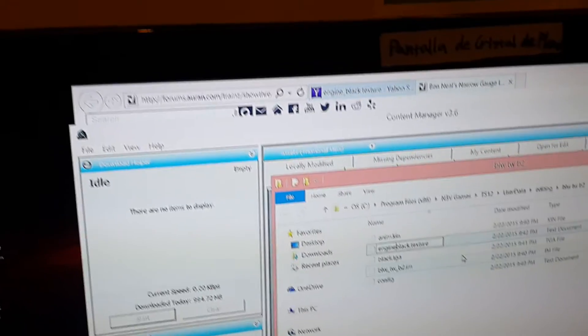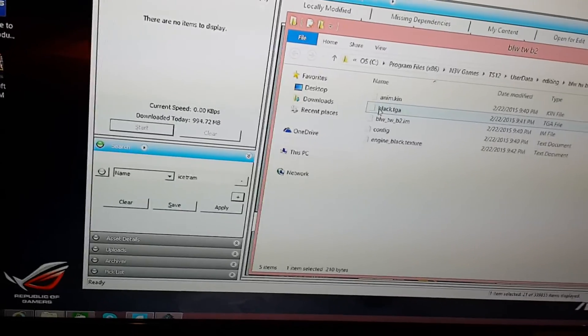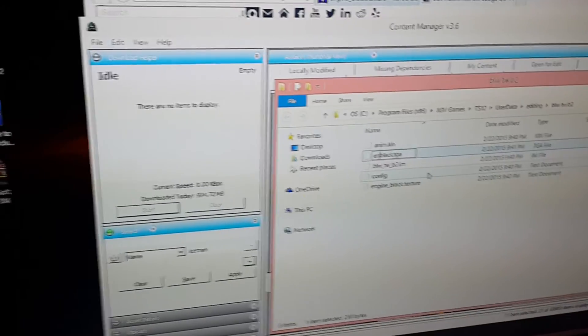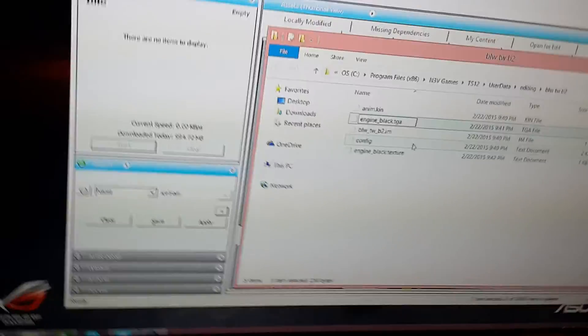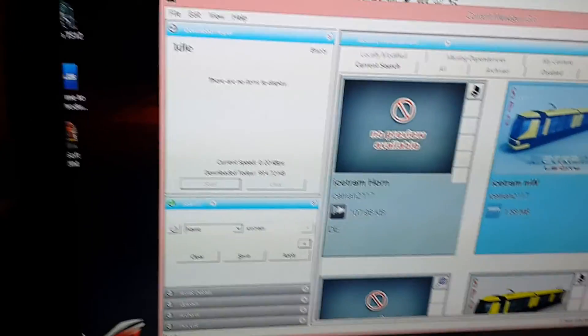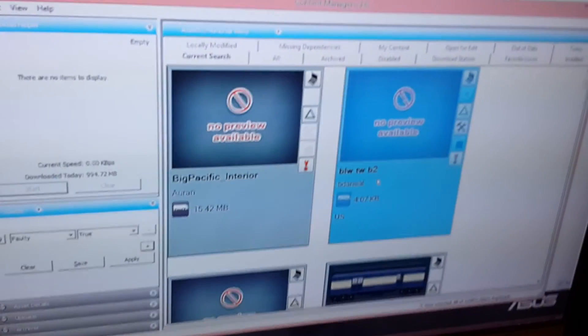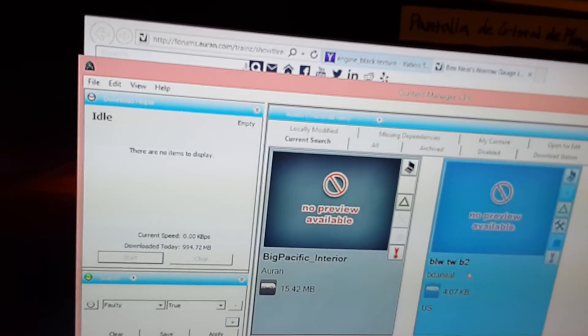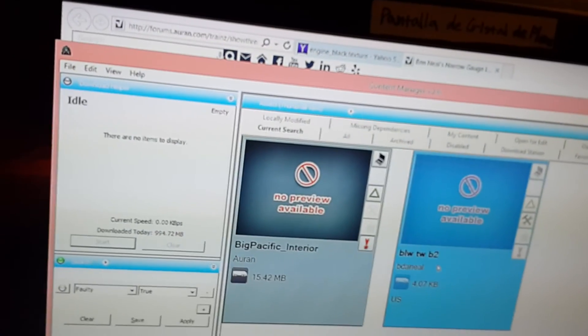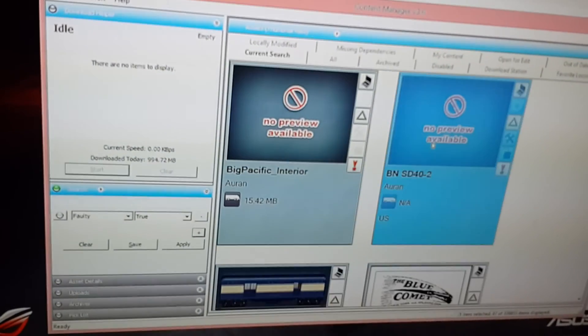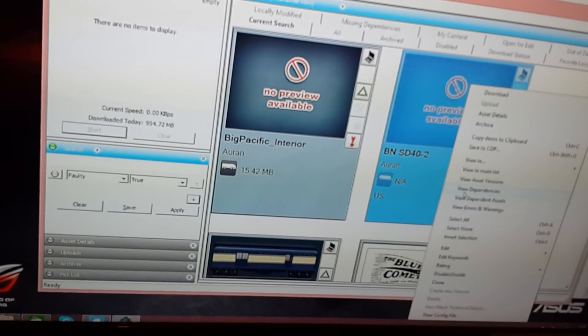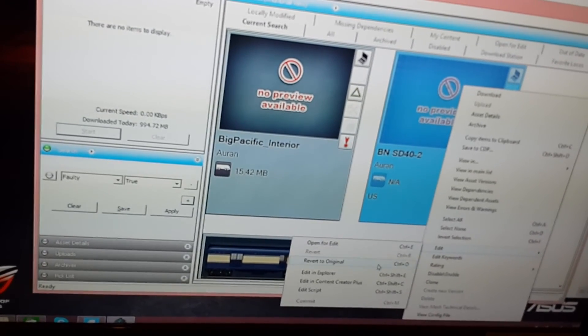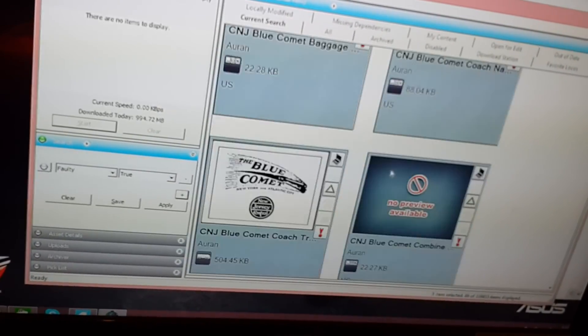Now this one should be non-faulty. Here's the faulty object, BLW TWB2, whatever that is, I think it's a bogey. I'm committing it after all these changes and it's not on the list anymore, so it's no longer faulty. Now this BNSF SD40-2, this is a built-in item. To make it non-faulty, all you have to do is right-click, highlight edit and click revert to original. That usually fixes that problem.